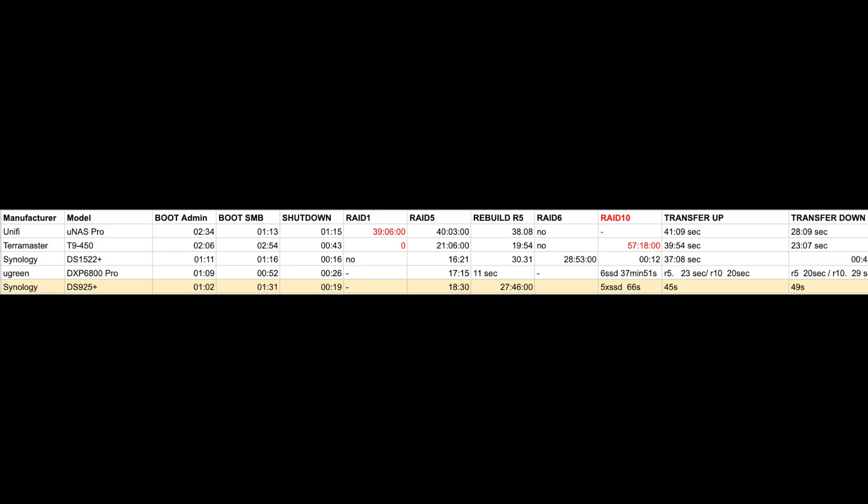Transferring up and down was around 45 seconds. Building RAID 10 took 66 seconds. Building RAID 5 18 minutes 30 seconds. Rebuilding 27 minutes 46 seconds. Booting this NAS to admin panel 1 minute and SMB service 1.5 minutes. And to shut this thing down took only 19 seconds.